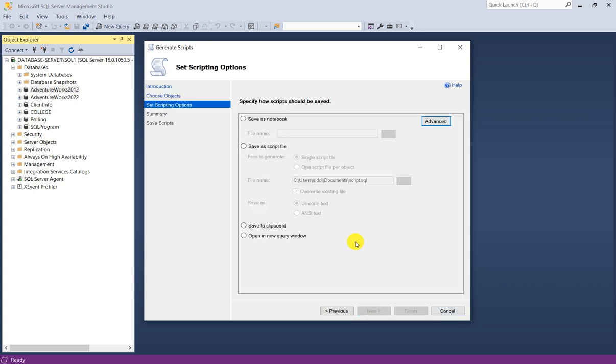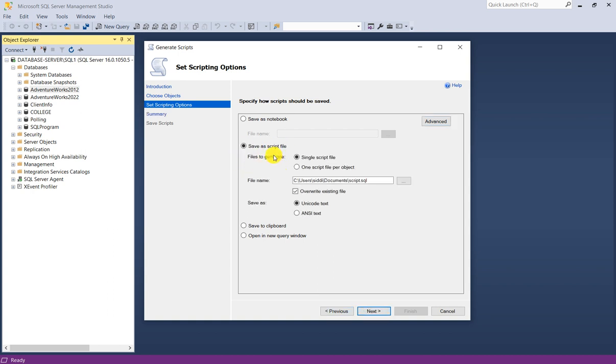Now specify how scripts should be saved. You have a few options: save as notebook, save as a script file, save to clipboard, or open in new query window. I will save as a script file. You have options: single script file where all the scripts are in a single file, or one script file per object. I will choose the second one.